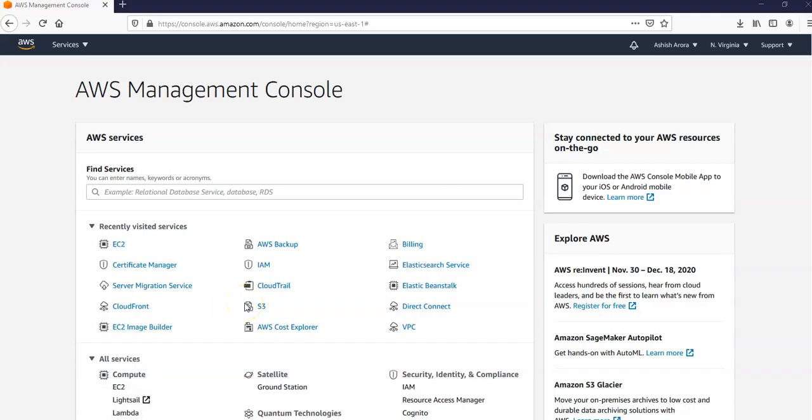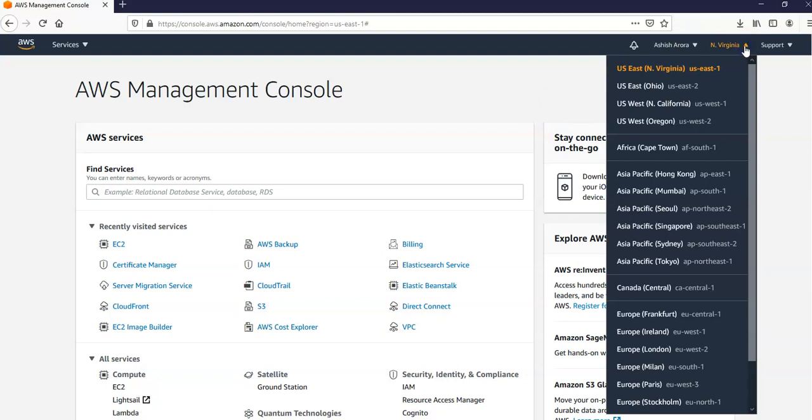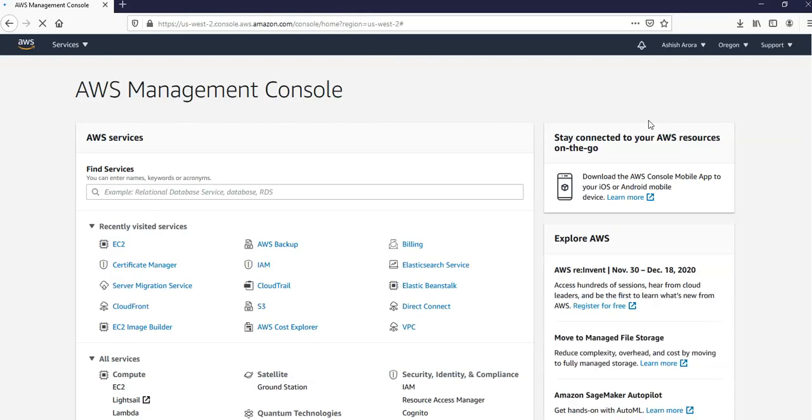I'm logged on to the Amazon console and in the top right corner you see Northern Virginia. I'm going to change it to US West Oregon. This is US West 2. I selected and the console will take me to the same screen but on the top I would see a different region which would be US West Oregon now.